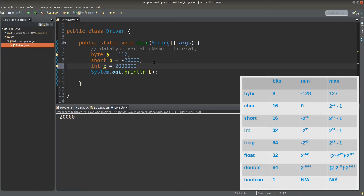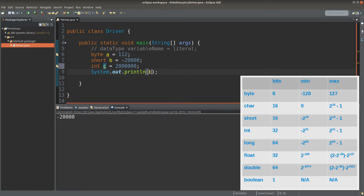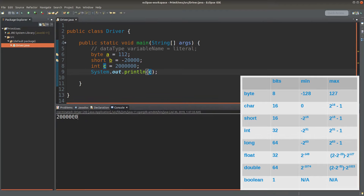Suppose I have another new variable called c, which is an integer primitive. The value to be put into this variable c is 2 million. This value is inside the allowed range of the integer primitive data type. When I print it out by changing the statement to c, this value is printed out.